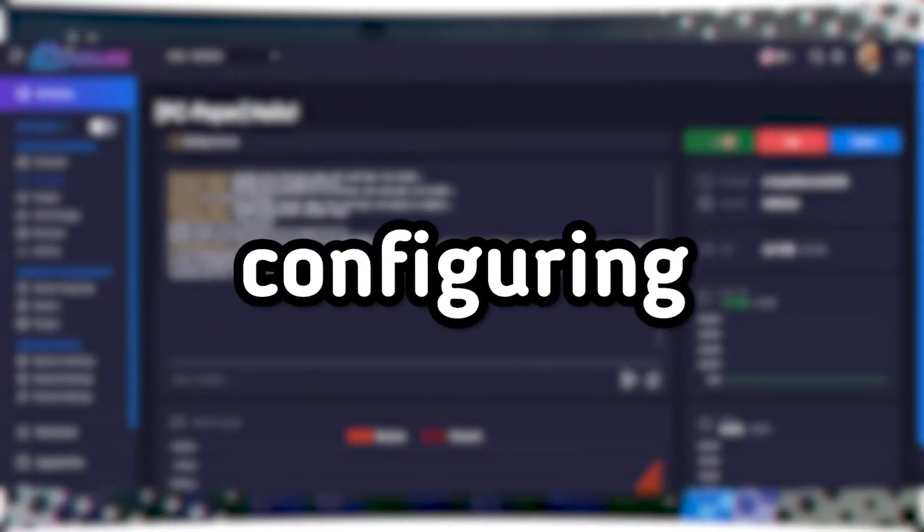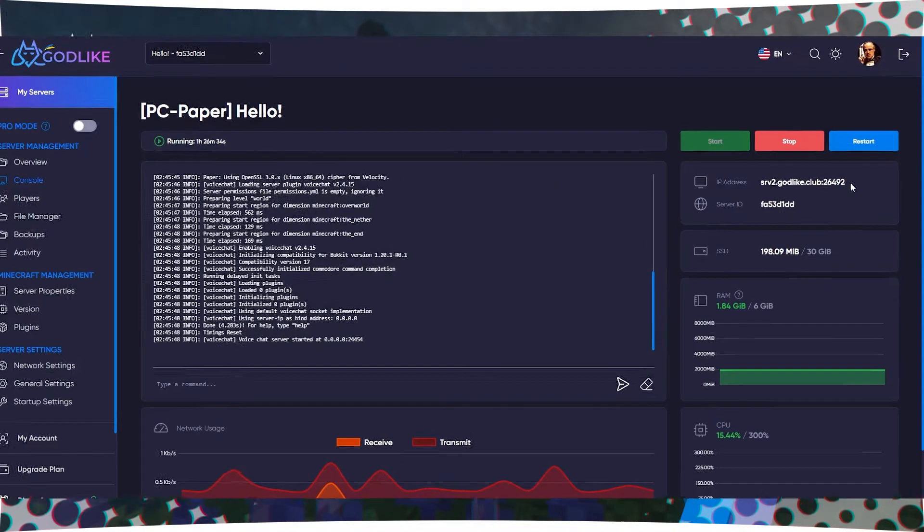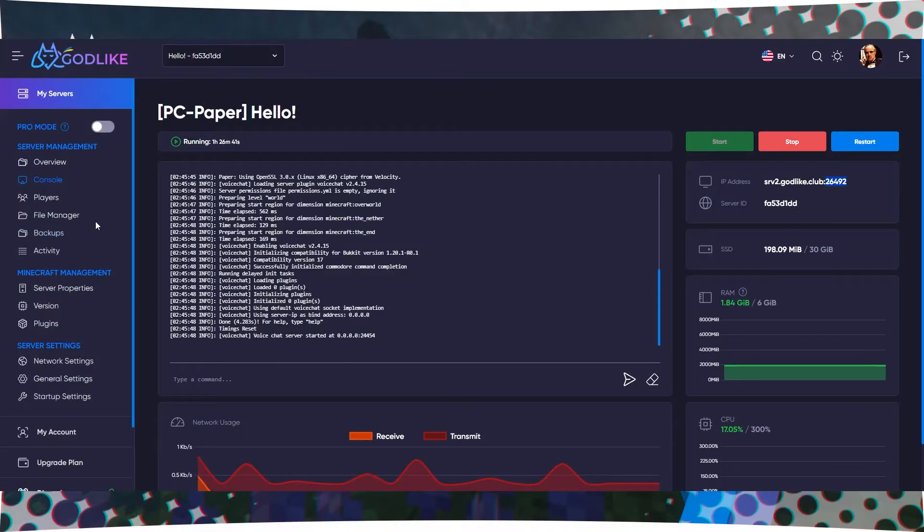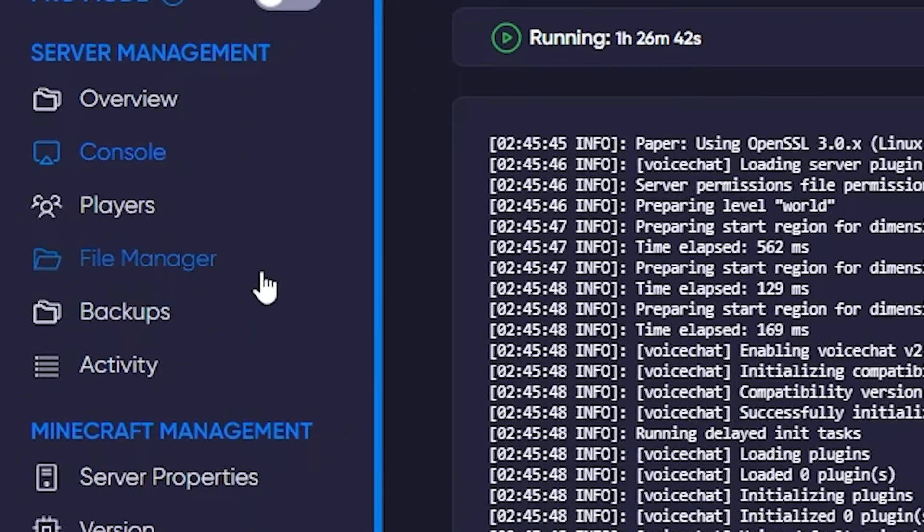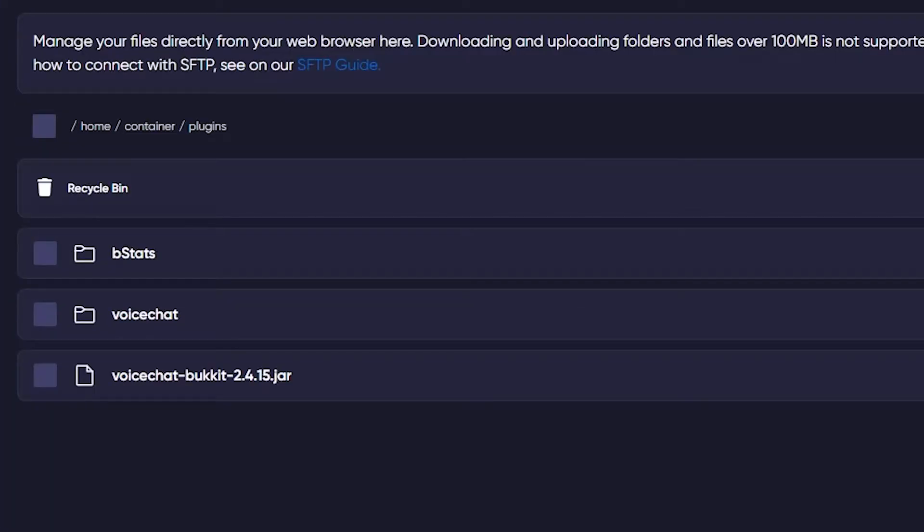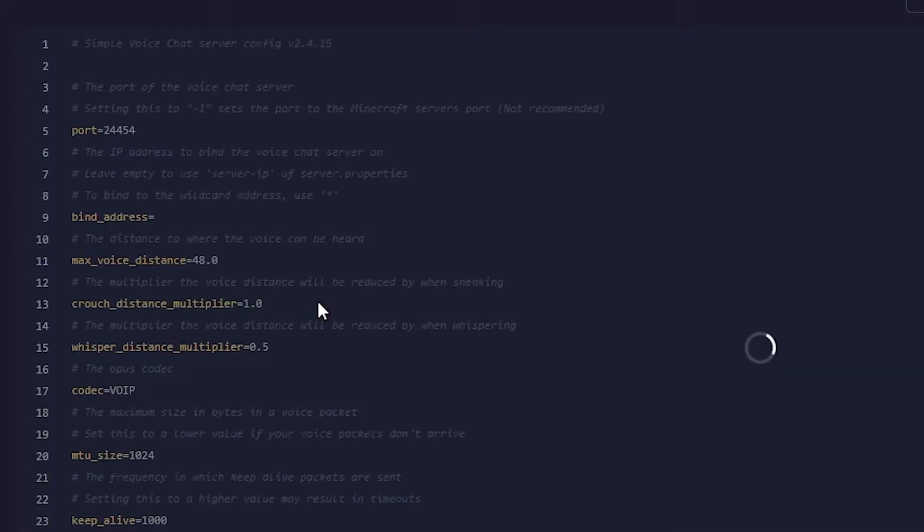Step 4: Configuring the plugin. After installing the plugin, you need to configure it. To do this, copy the last digits of your server's IP address. Then go to the file manager and find the Plugins folder. In this folder, you should see a folder named Voice Chat. Open this folder and find the Voice Chat server properties file. Open it for editing.